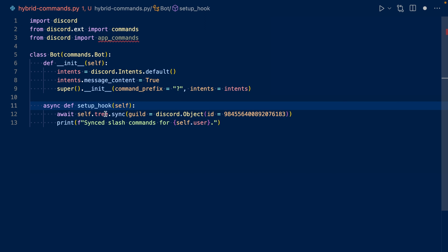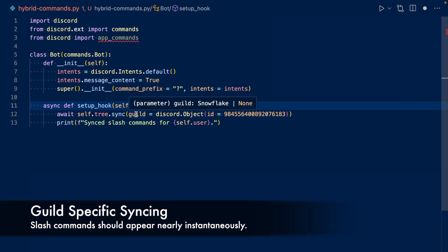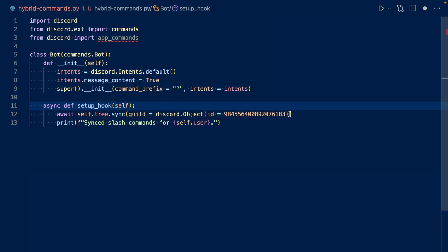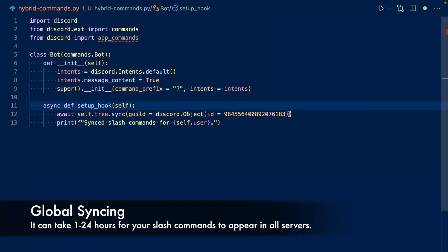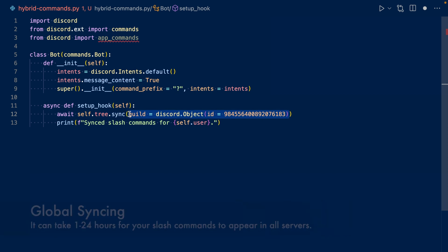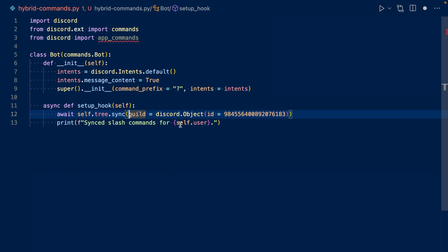So we'll have bot.tree.sync and then we specify our guild with our ID. So this is our testing server ID. If you want to sync globally across all your servers, you basically cut out this guild specification part. Once it's synced, it'll say synced slash commands for the user, and this will print in our terminal.